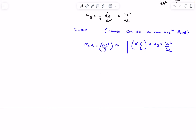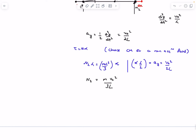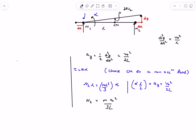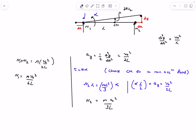Substituting into the torque equation gives N₂. They asked for N₁, so we use F = ma in the y-direction: N₁ + N₂ = m · v₀²/(2L). Solving, N₁ = m · v₀²/(2L) − N₂, which simplifies to (1/2 − 1/3) = 1/6, giving N₁ = mv₀²/(6L).